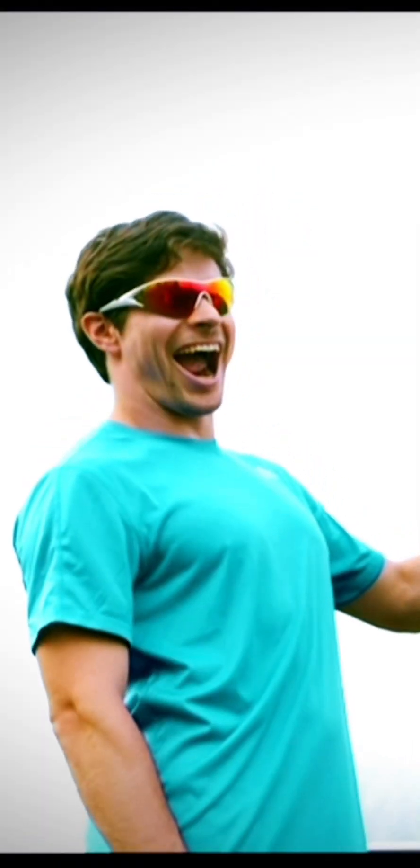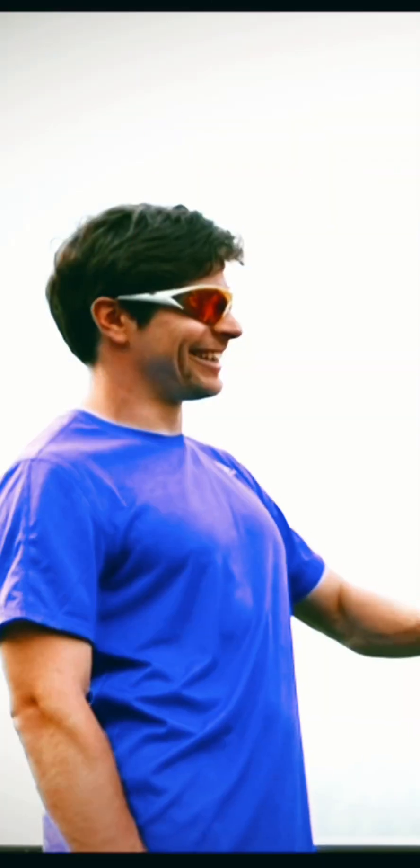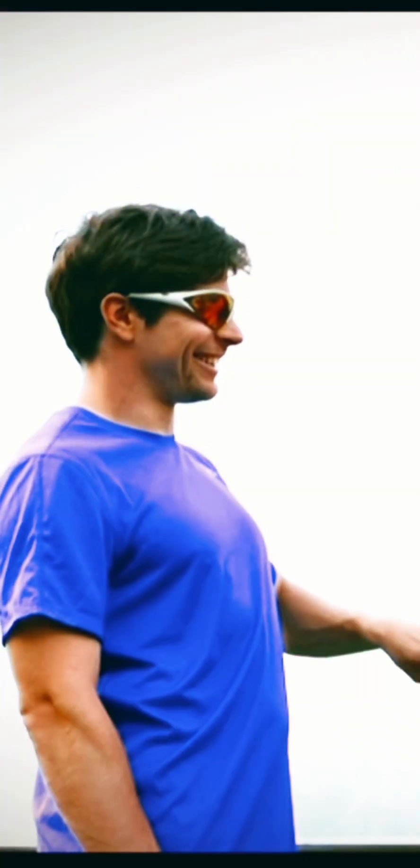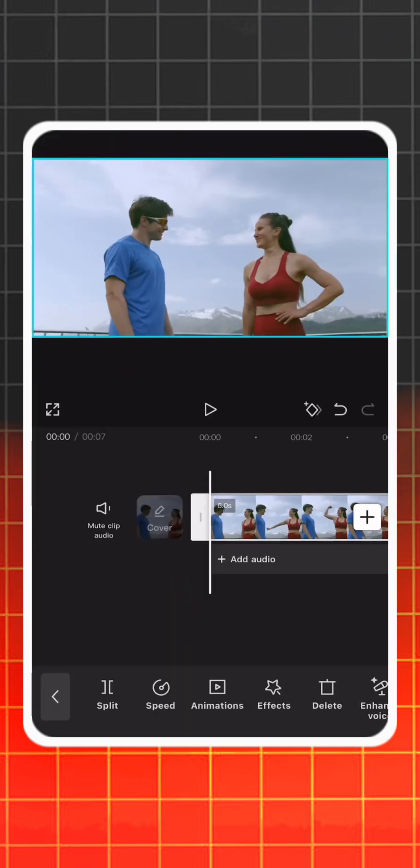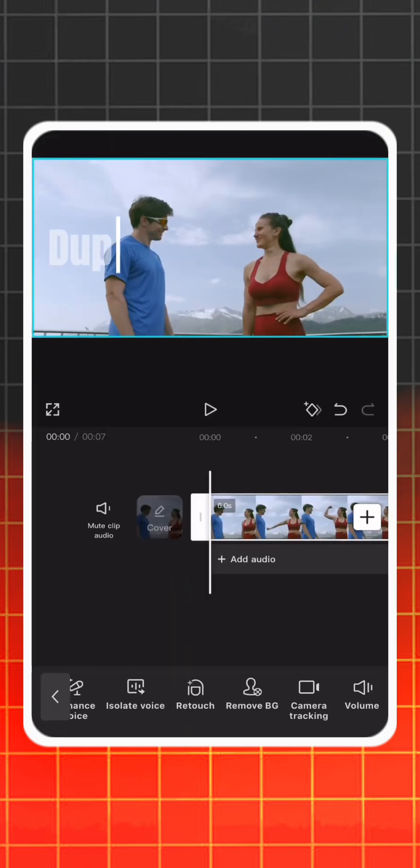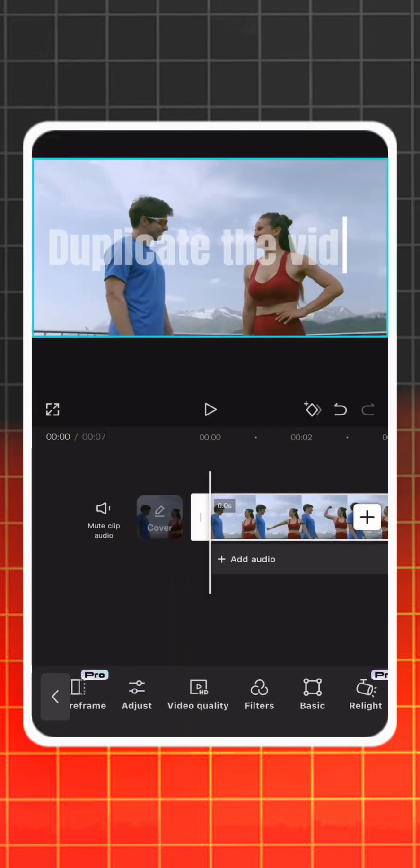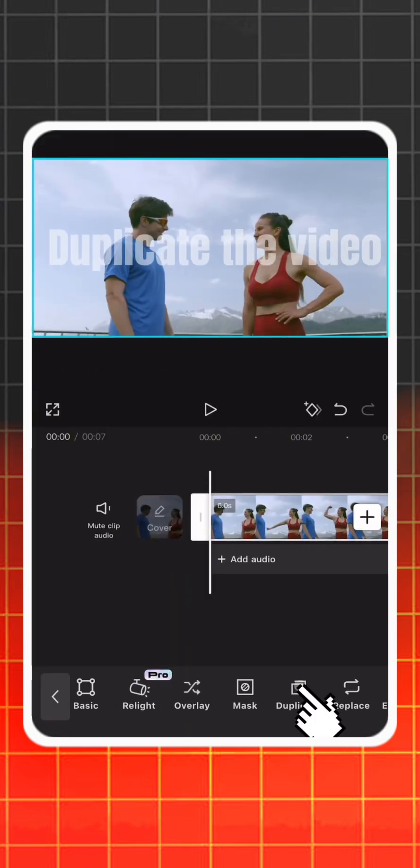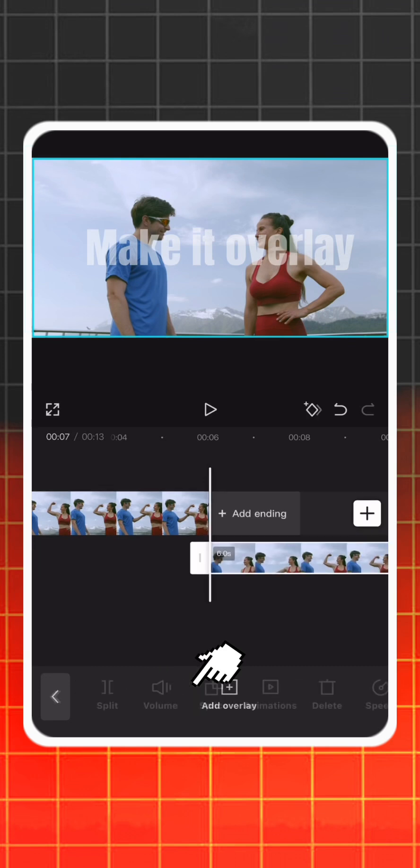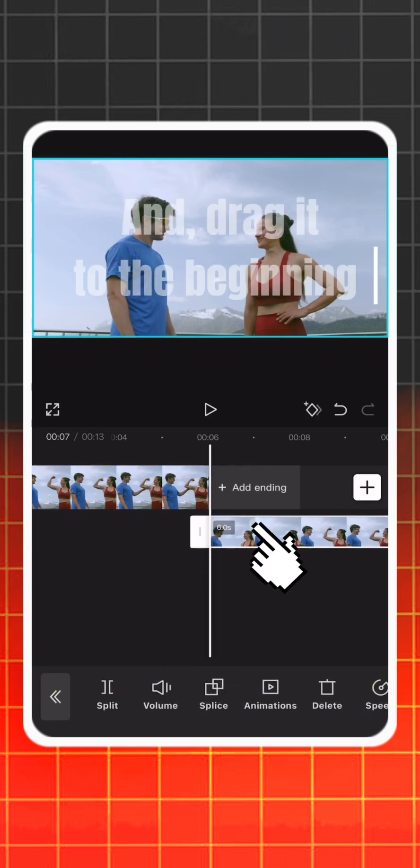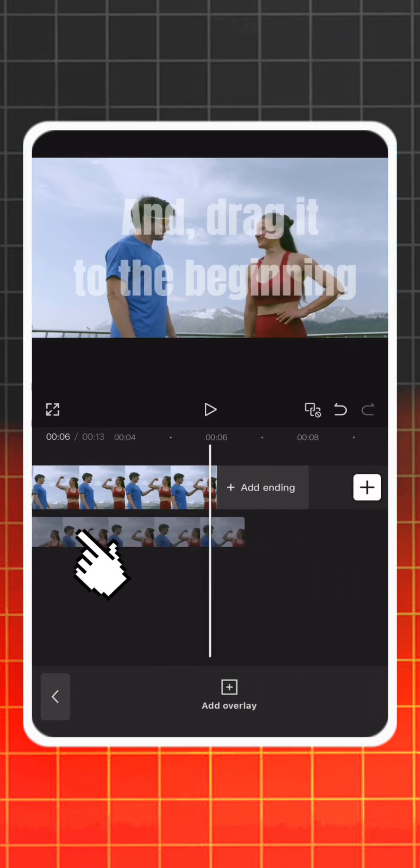You can change color from adjust. Here is how. Duplicate the video, make it overlay, and drag it to the beginning.